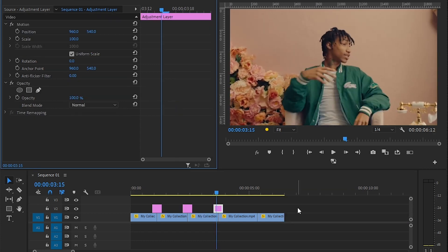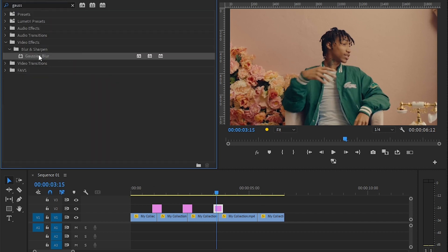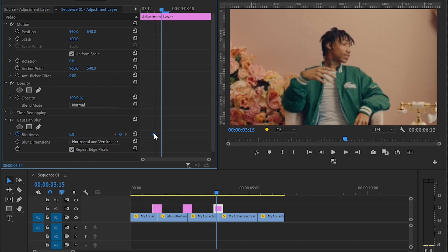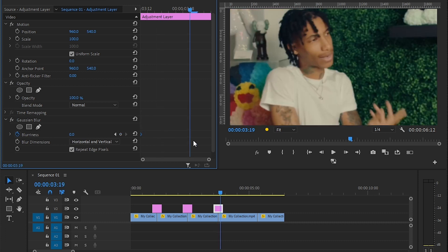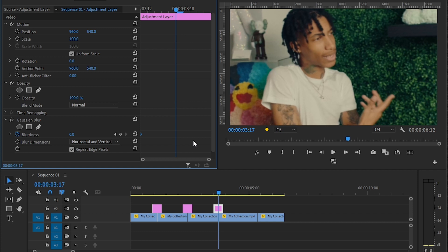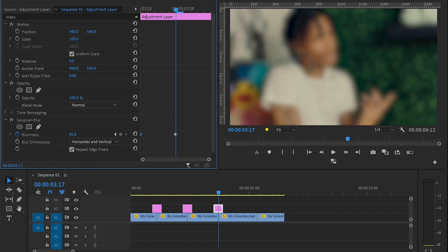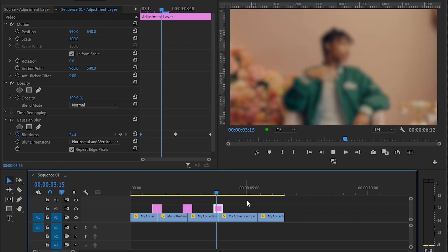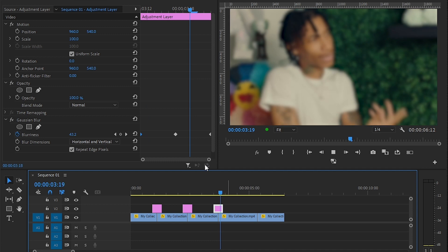So the next transition is gonna be a quick blur transition. Go to effects panel and drag and drop a classic blur onto an adjustment layer, and go to effect control again. Hit the stopwatch icon in the blurriness, and then move it over. Then go to the cut and just up the value and go to the end again and just reset it. So we have this quick little blur transition.